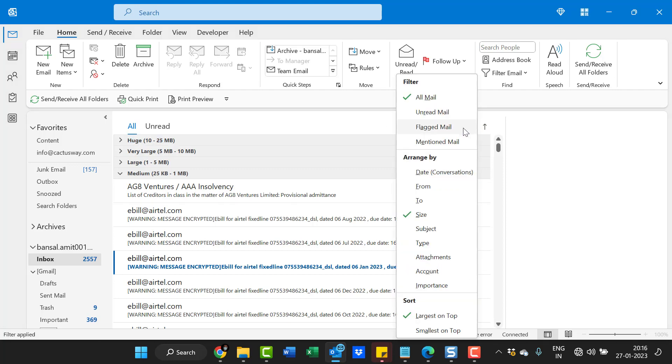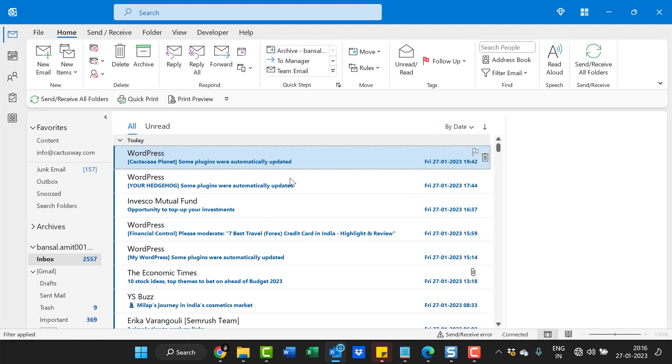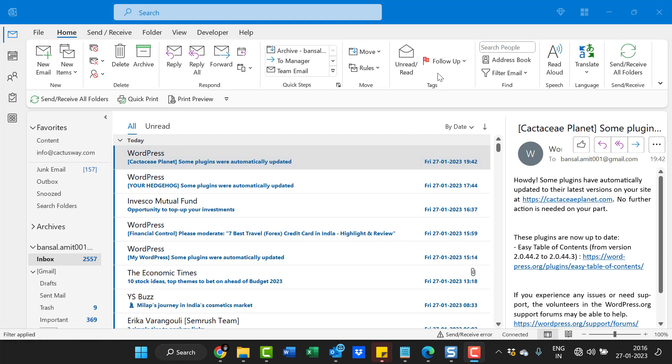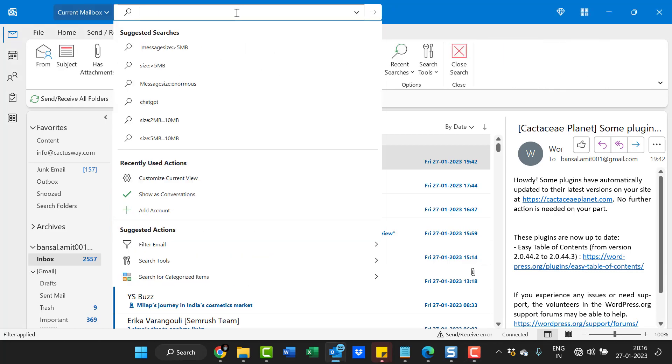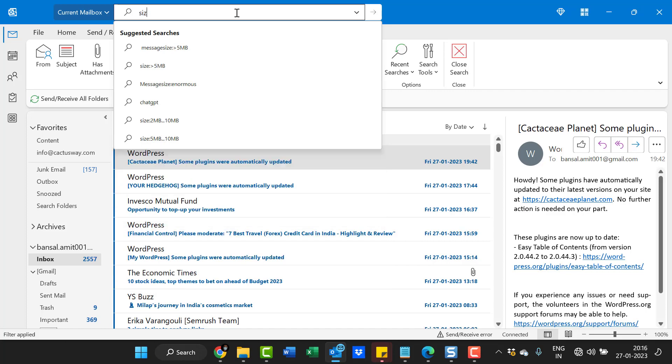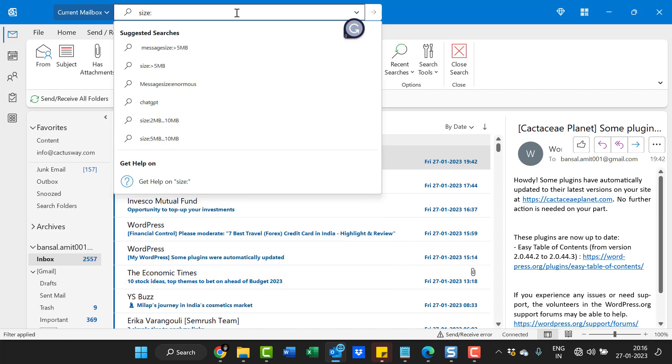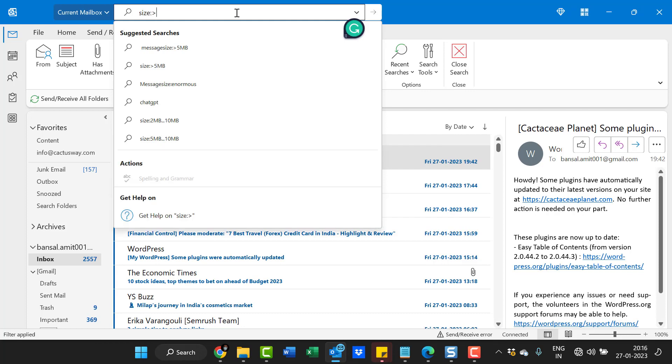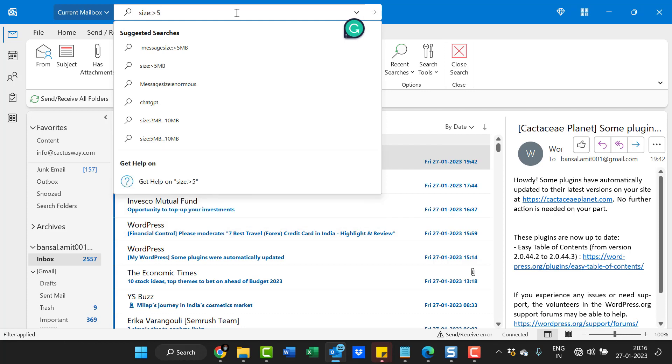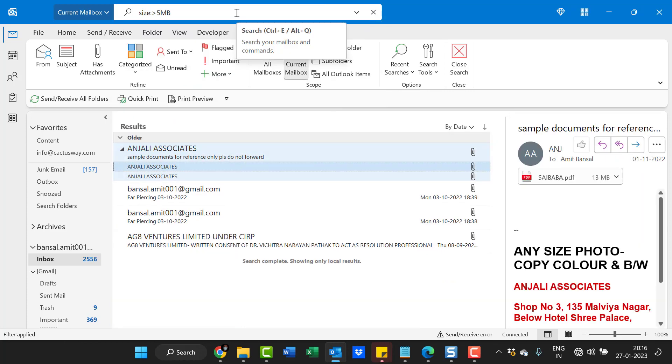Now I'll show you the second method. In the second method, use the search bar available on the top of the Outlook screen. Simply click here and type 'size: >5MB' and hit enter. Now you will see the results.